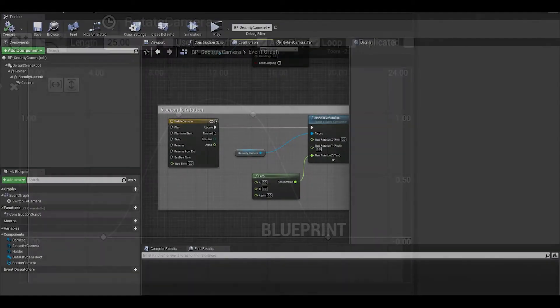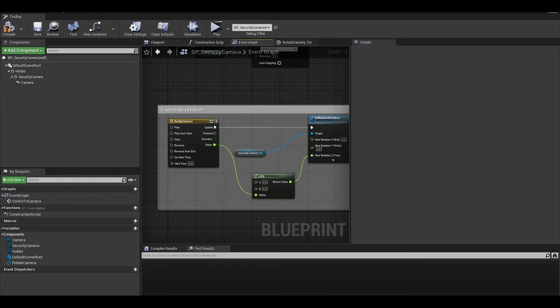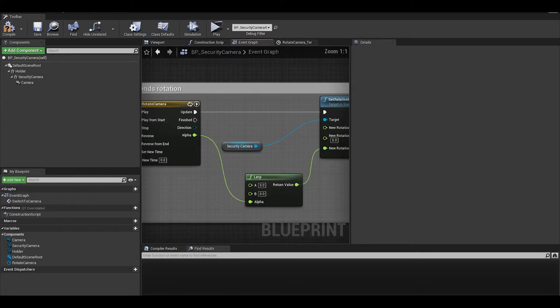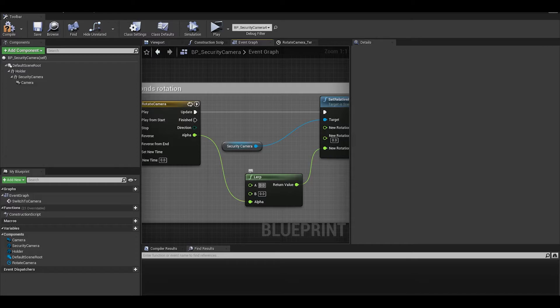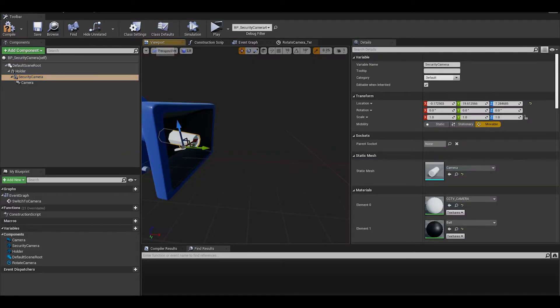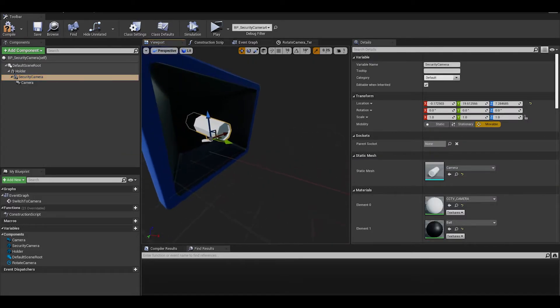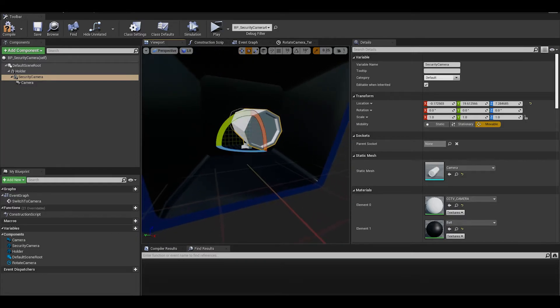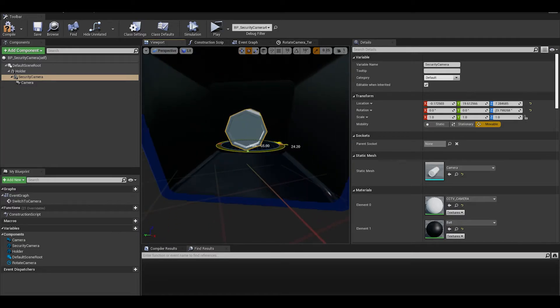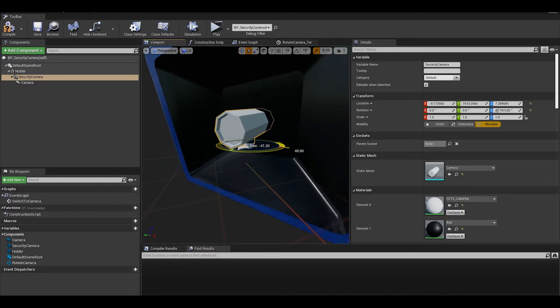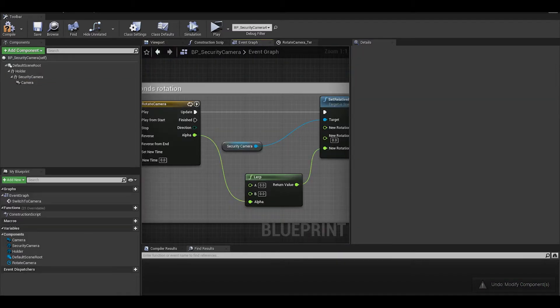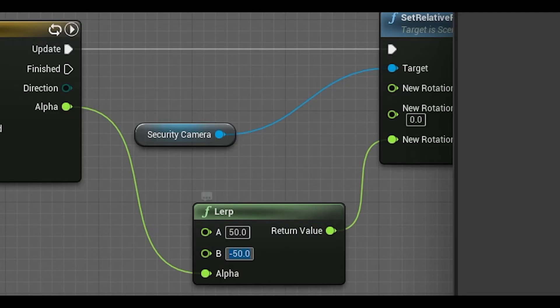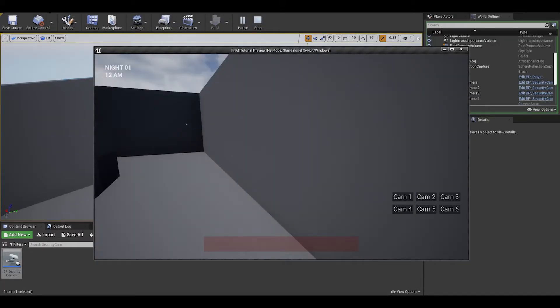We can now connect the float from the timeline to the lerp value of alpha. Now to figure out the A and B value. I am going to just quickly visualize this in the viewport and see how much I want it to rotate. Since this is relative rotation, the A and B can be the values you see in the viewport. I have chosen 50 and minus 50. Now we are done with the rotation, we can test to see if it works.